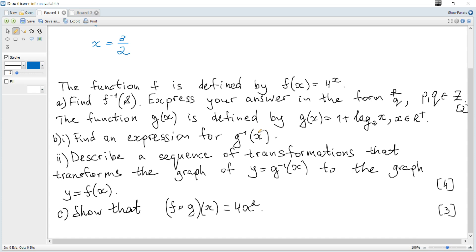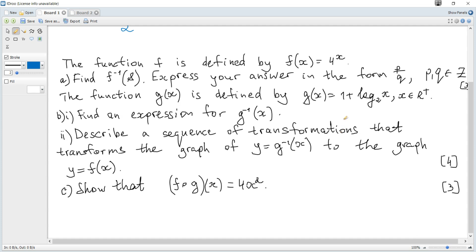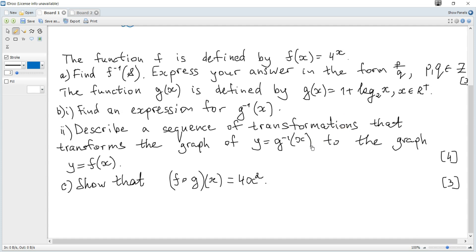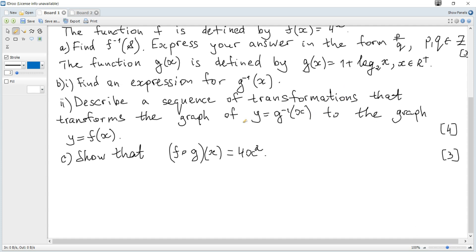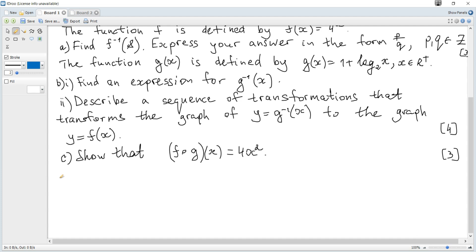Next, the function g(x) is defined by g(x) = 1 + log base 2 of x, where x is positive and real. Question b: find an expression for the inverse of g.